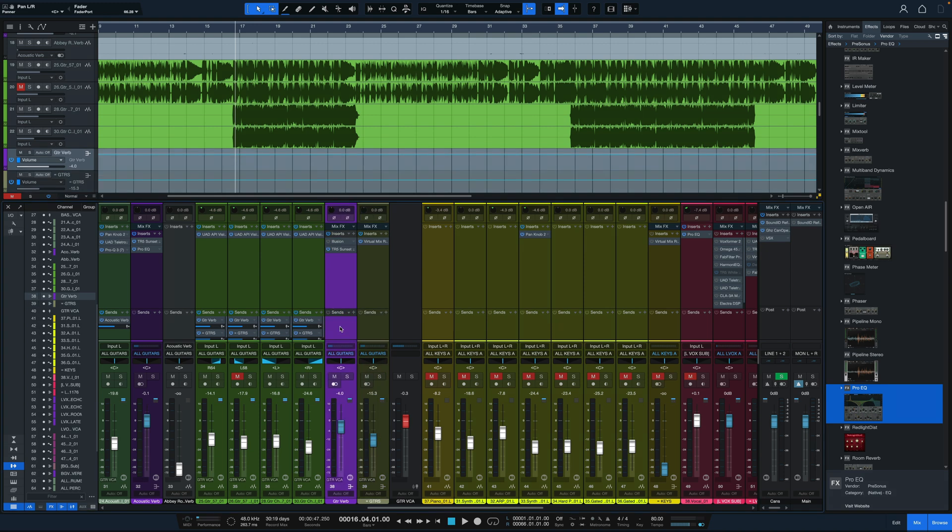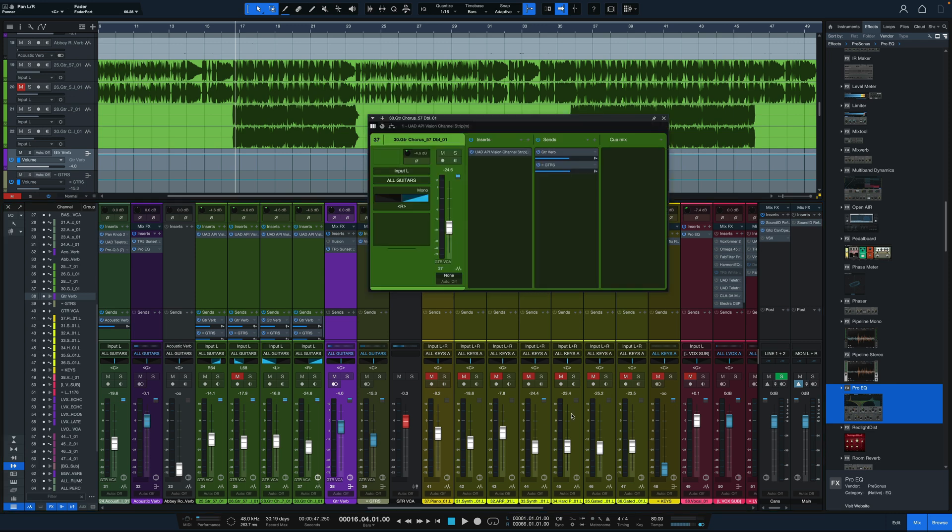We've also got this new mixer channel overview, which we can access a few different ways, but one is the button right down here in the bottom of the channel. When you click on that, it opens up this overview, which really has all the information we need.